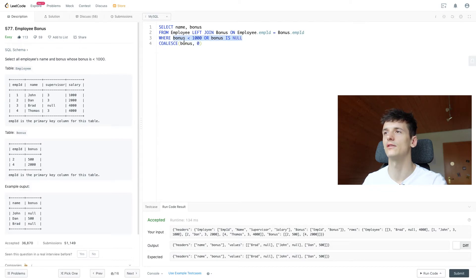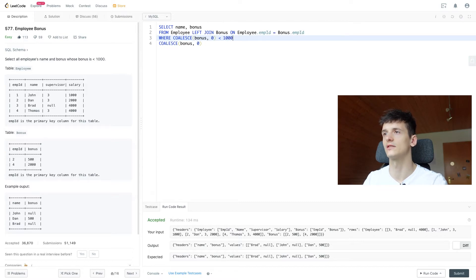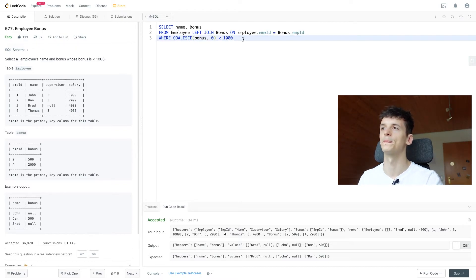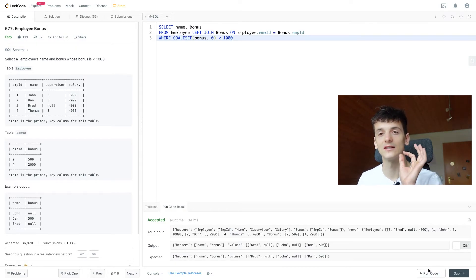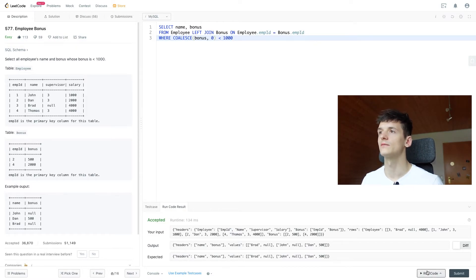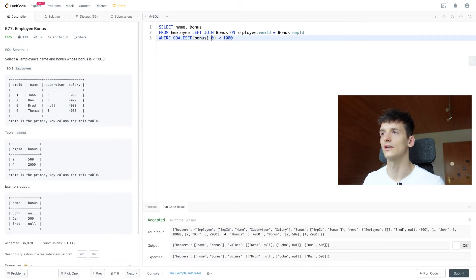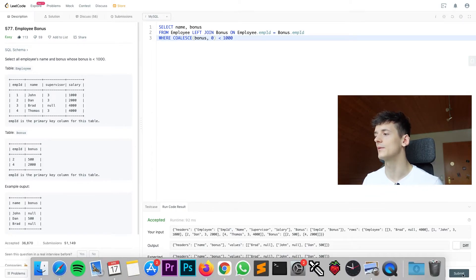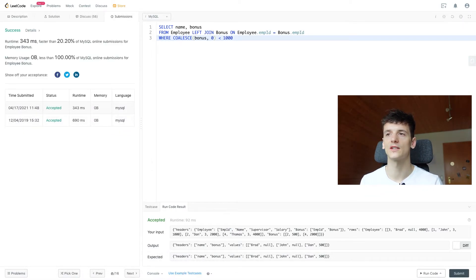And if we put that in here, we can compare that to a thousand directly, which is quite nice as well. So we're going to denote that not receiving a bonus means zero bonus, and then we can compare that to a thousand or the actual value of 500 to a thousand. So that works. And if we submit that, that should be an accepted solution.